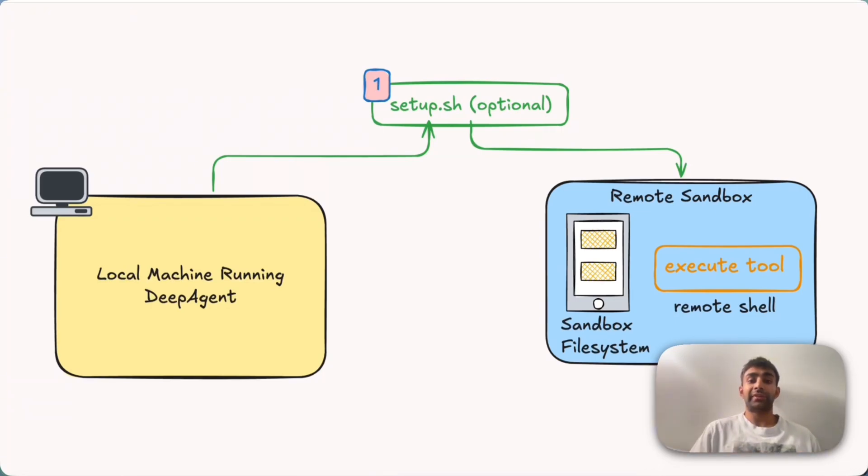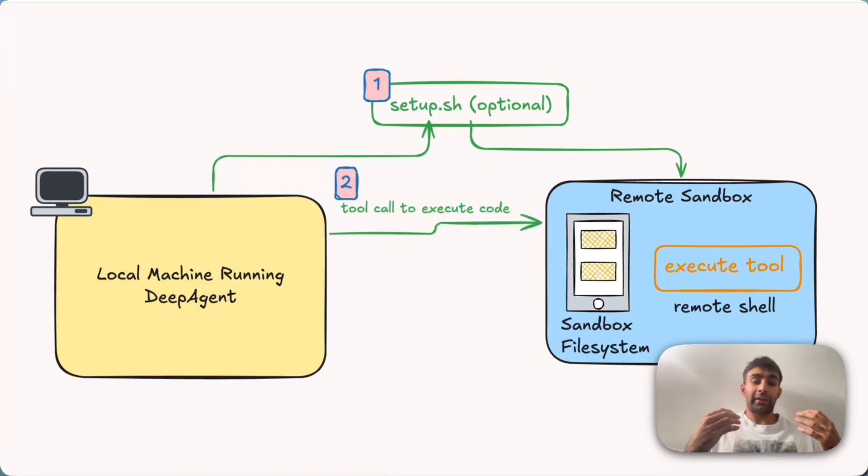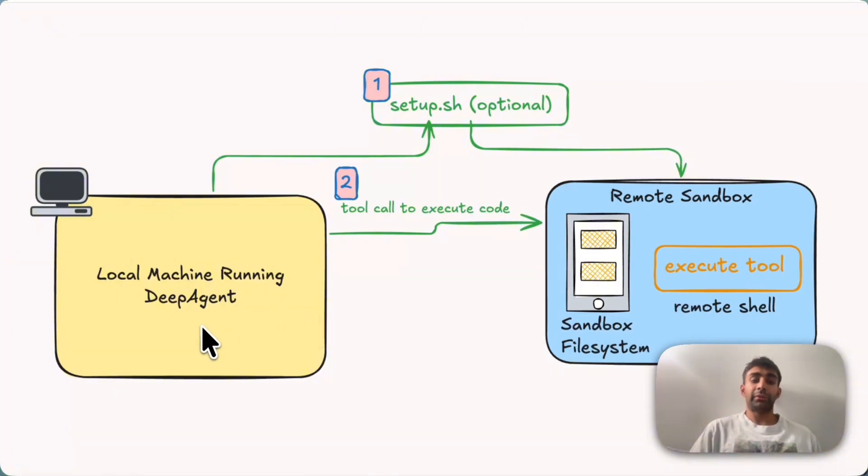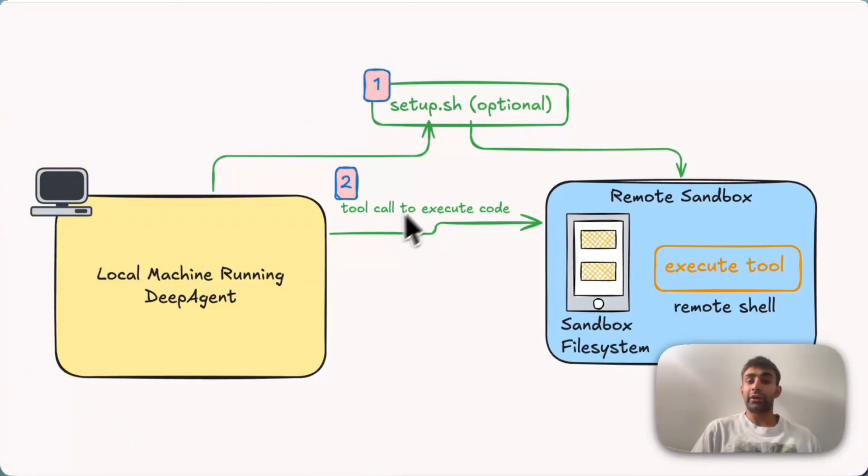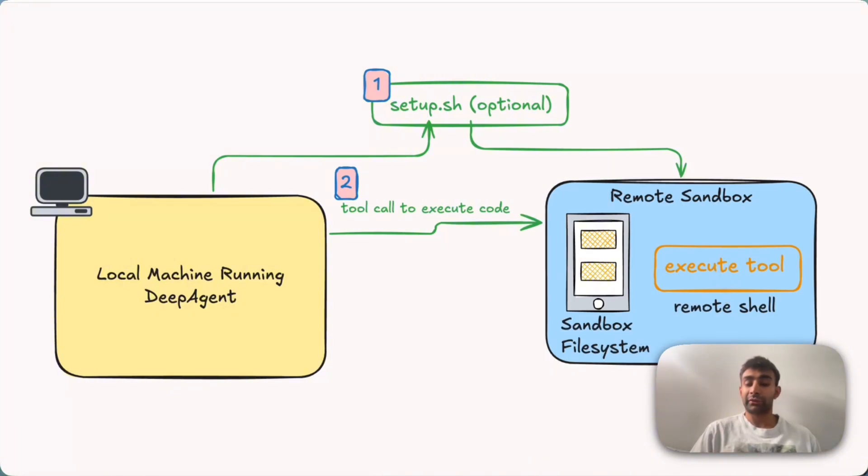So now that we've set up the sandbox, how do we actually use it? Well, the way that it works is by exposing a tool call to execute the code. So on your local machine, when you're chatting with your deep agent, you might tell it to execute some code. What that actually does is it takes that command and then it goes to the remote sandbox and uses the execute tool. So that will run the bash tool in the remote shell. For example, you want to run some Python script, so we'll go and run this over here in the remote sandbox.